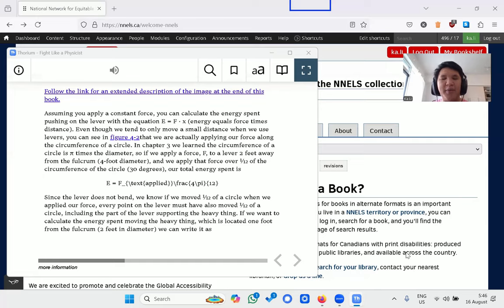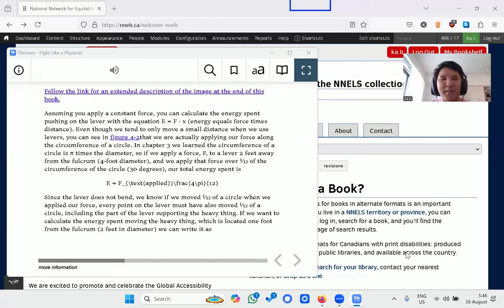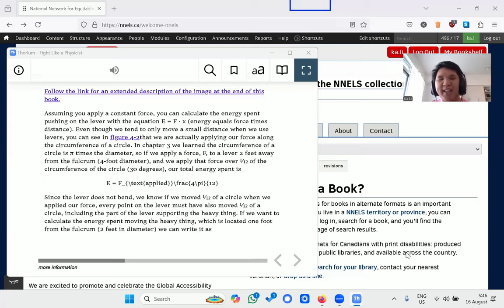A type of content that is typically inaccessible is math content. If I get books from other platforms, equations might be displayed as inaccessible images. Since NNELS has content with described math, I can access it accessibly.